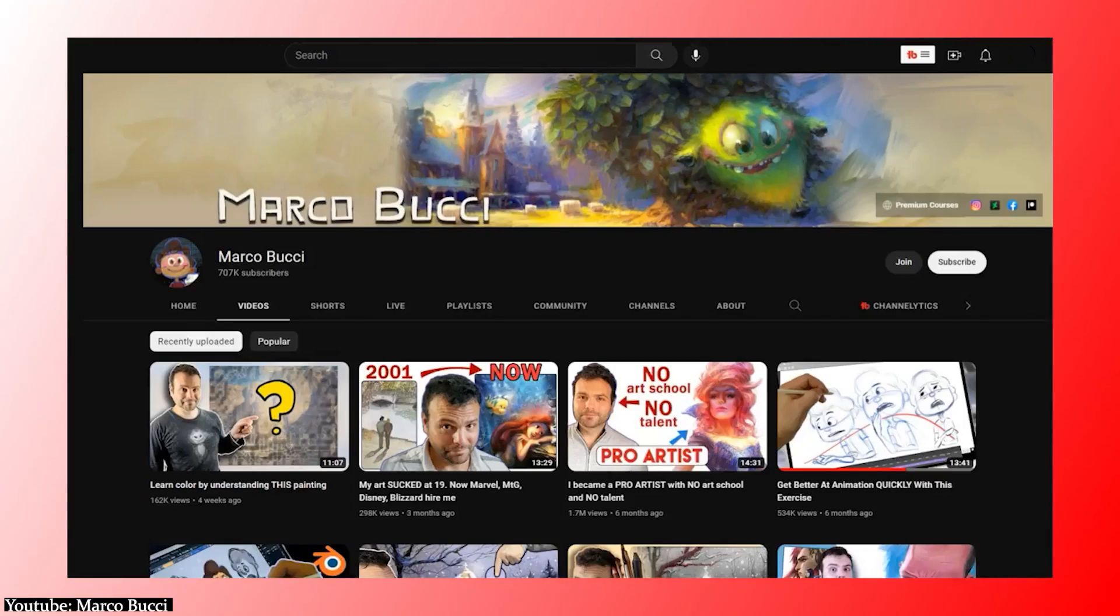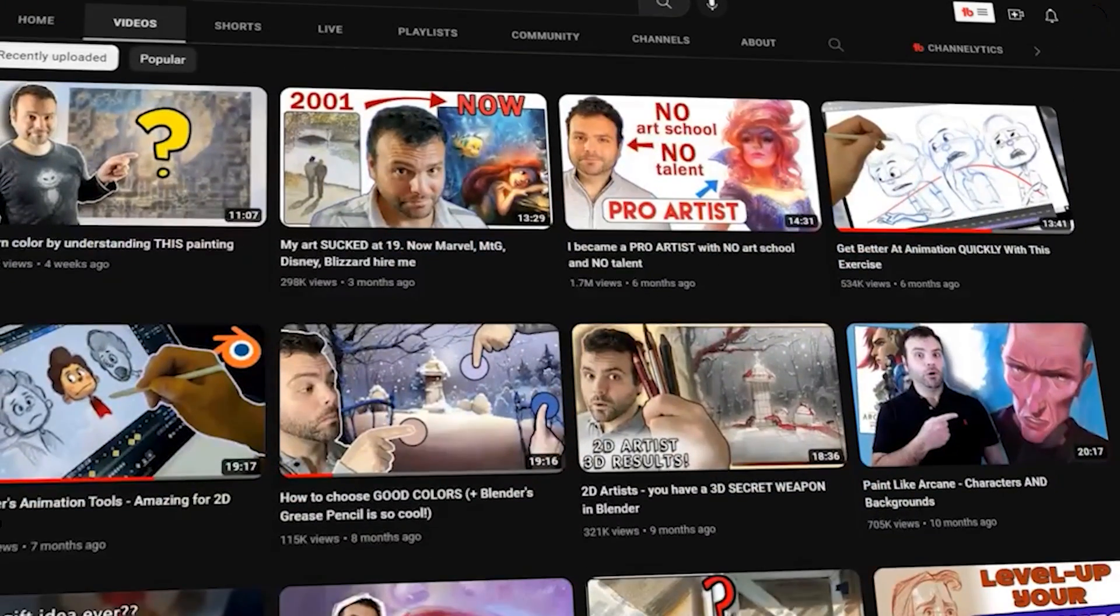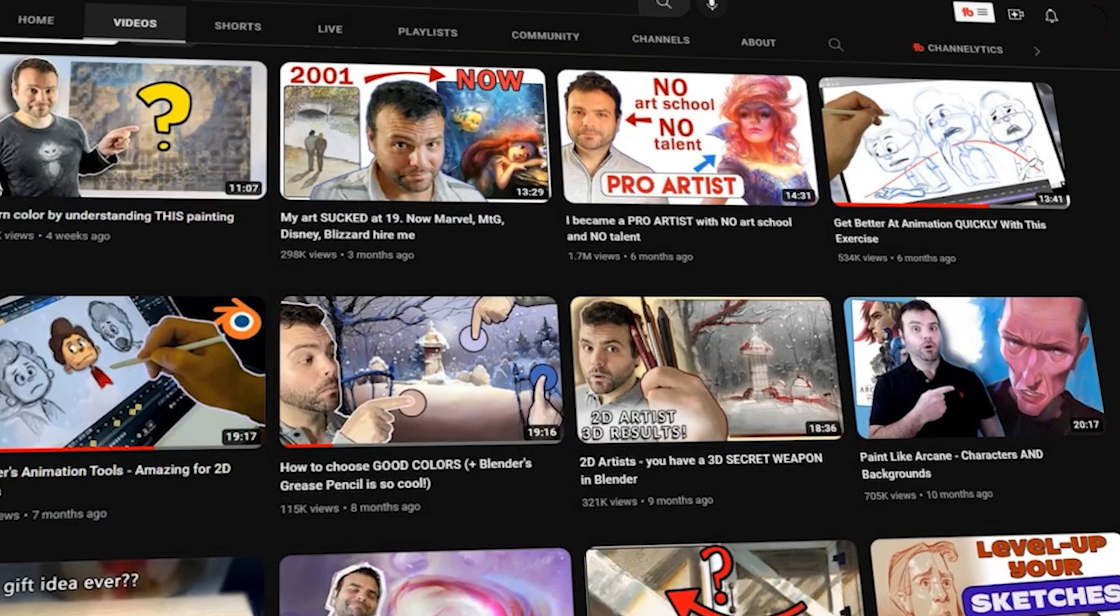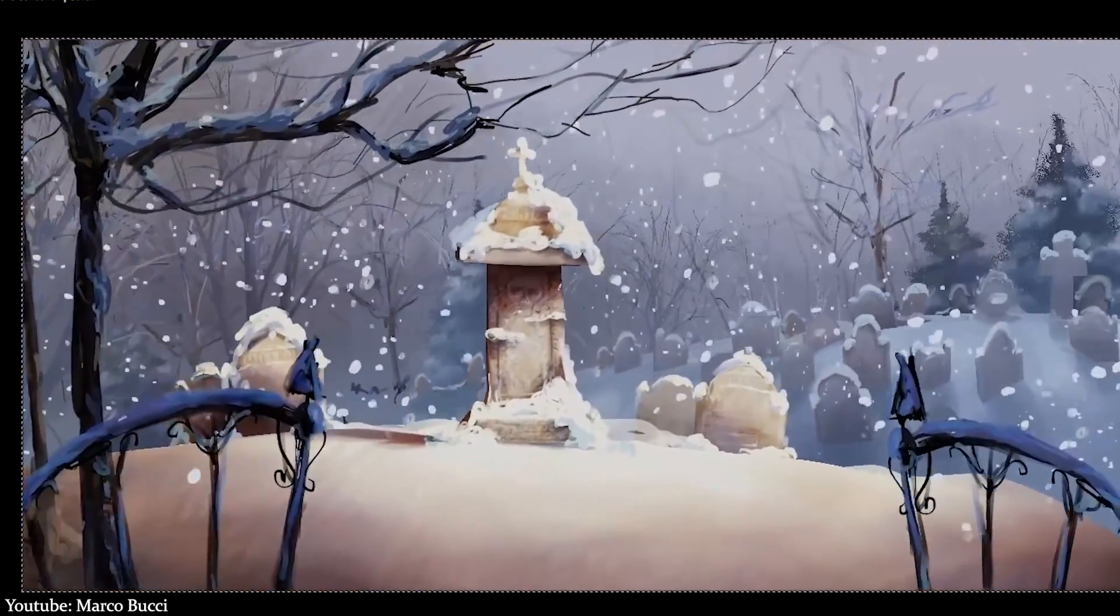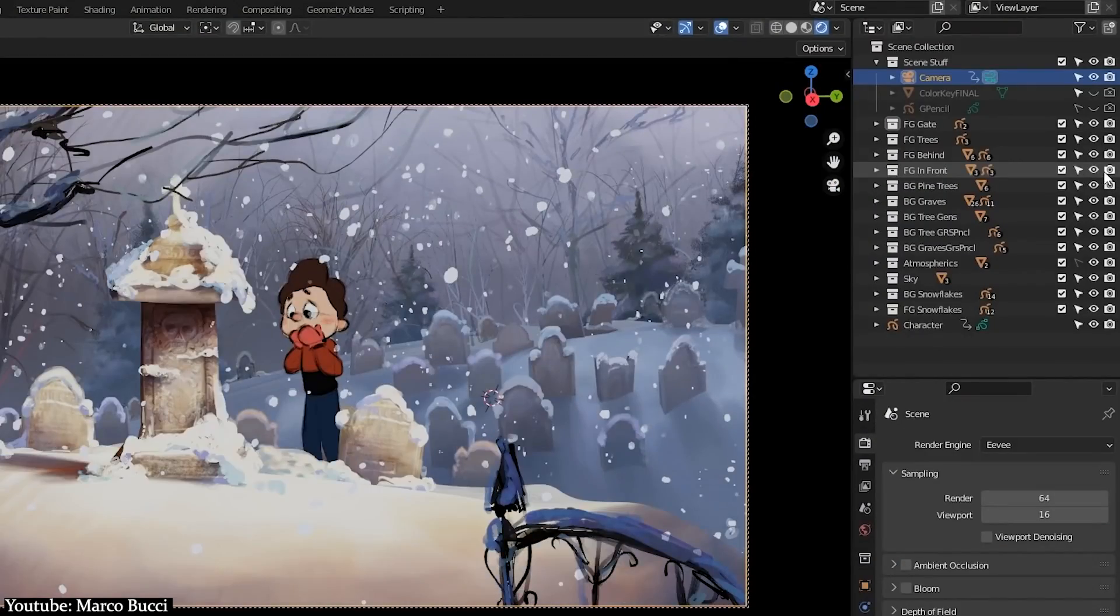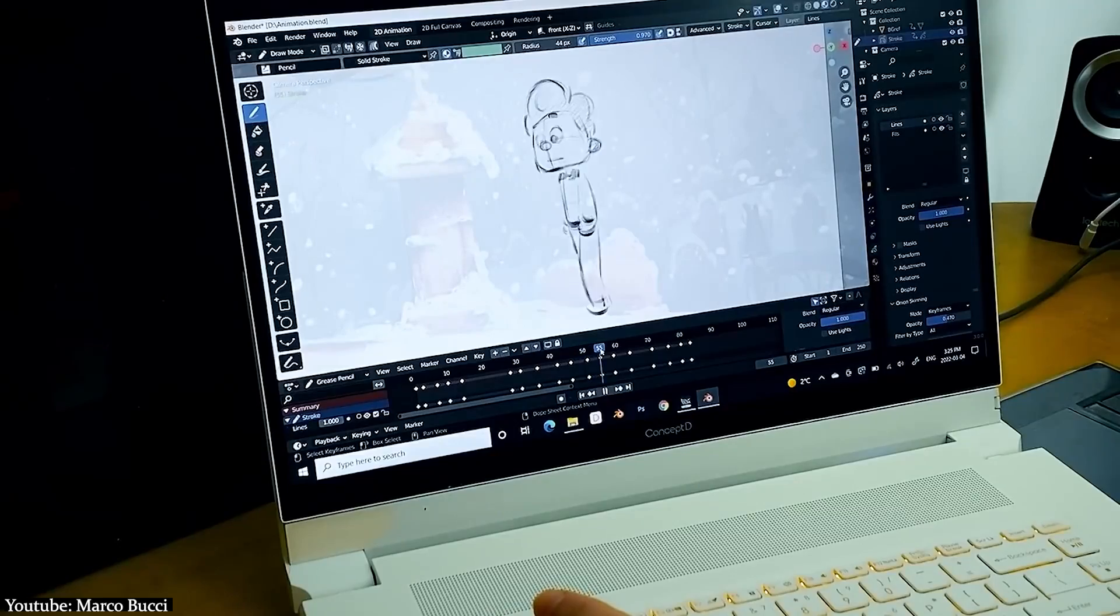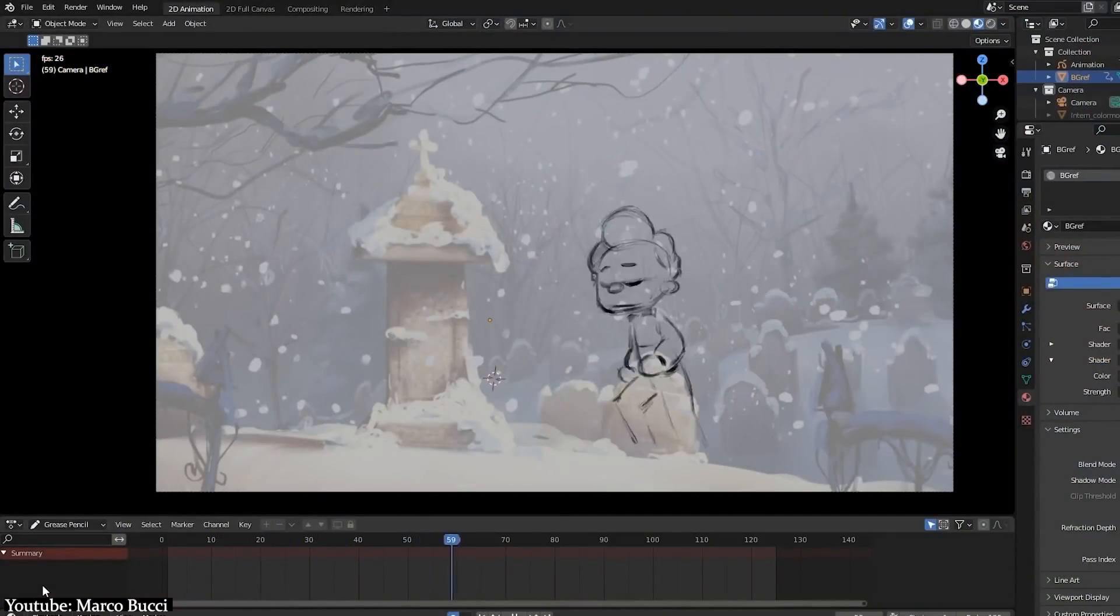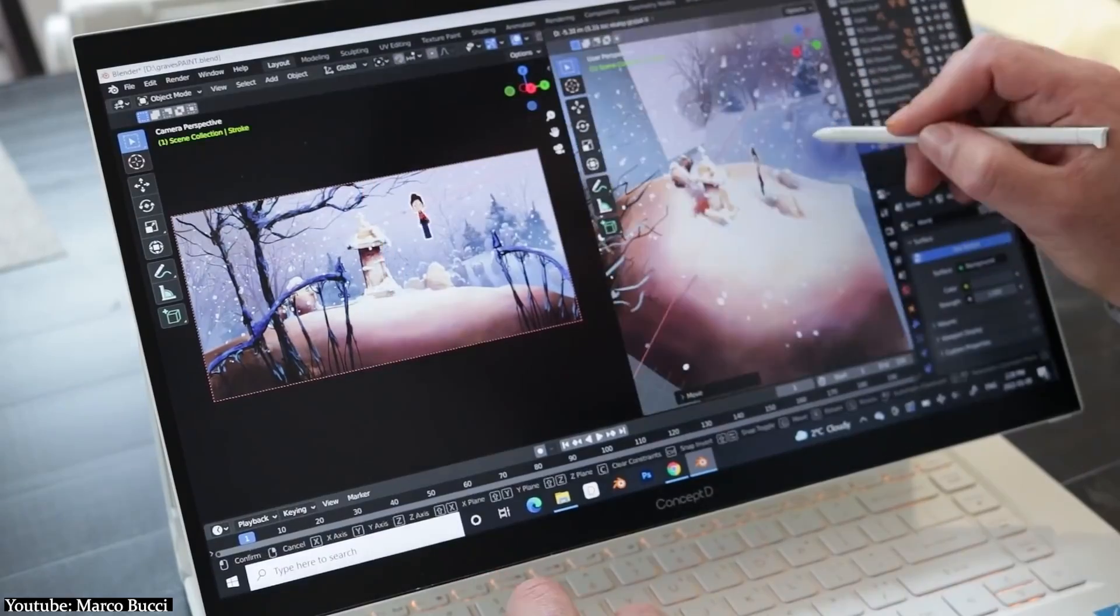This specific video tutorial is the second part of a three-part series where Marco Bucci dives into the capabilities of Blender for 2D artists and how they can use it to make their process efficient. This specific tutorial goes into using some tools and features in Blender to make your background look lively and animated, and then shows us how we can use Blender to fully animate in 2D using the 2D animation workspace and grease pencil in Blender.